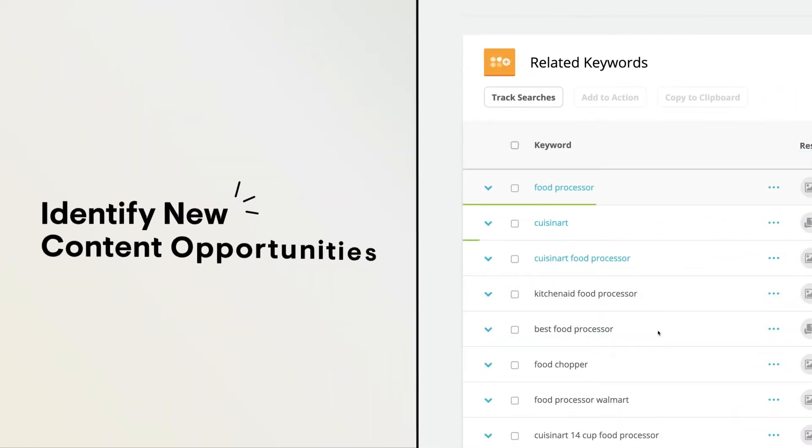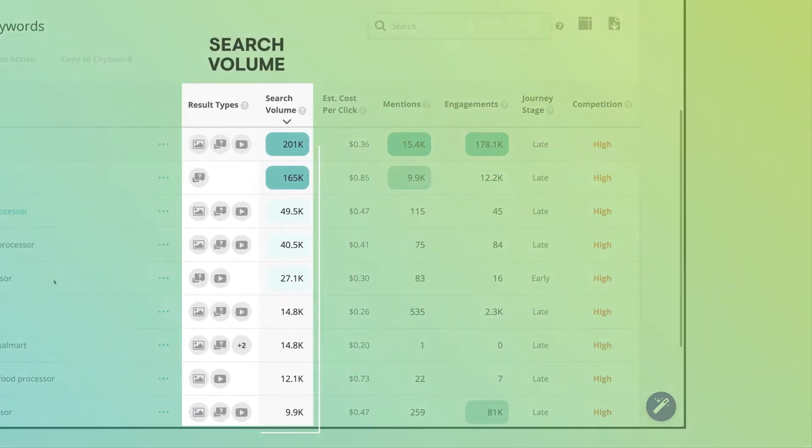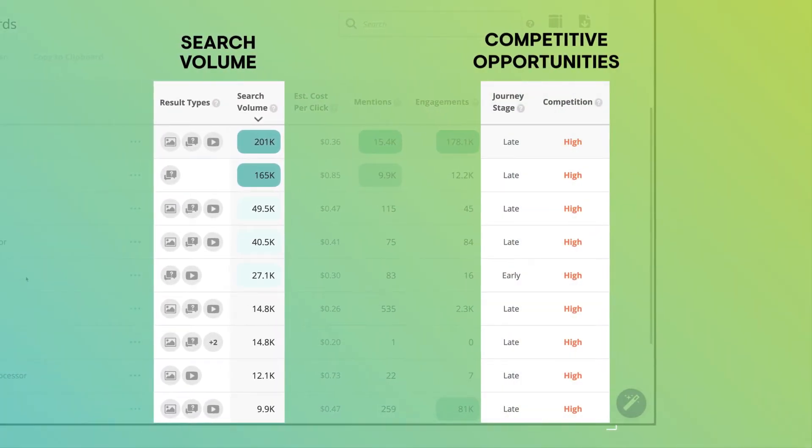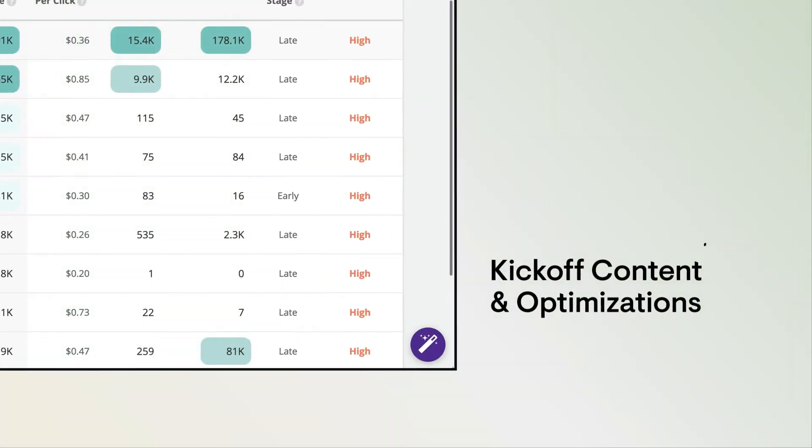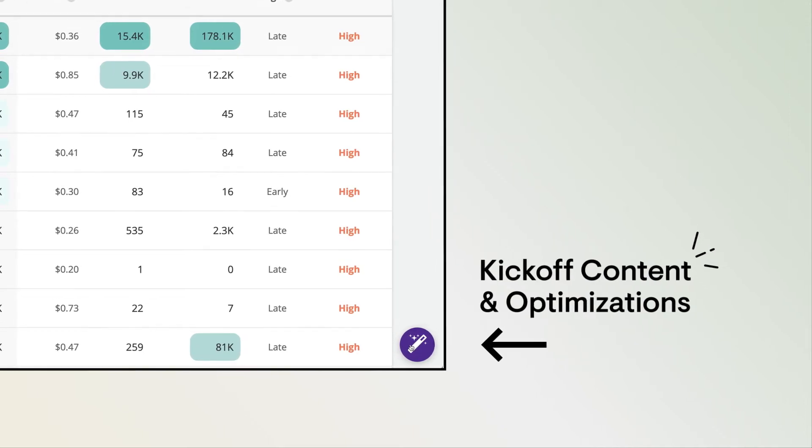Uncover related keywords with high monthly search volume and competitive opportunities. Kick off content and optimizations from Explorer.